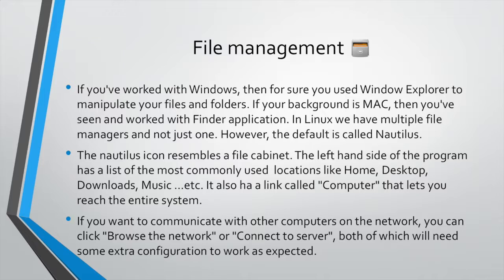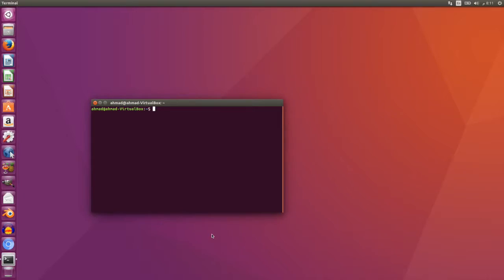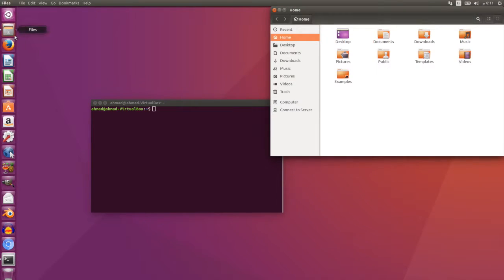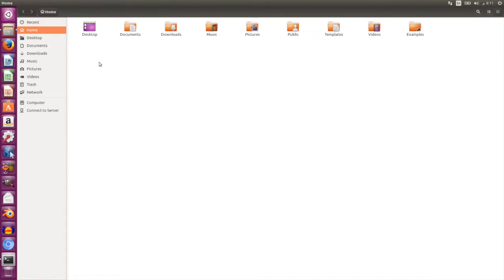One of the most important tasks any desktop environment provides is a way to manage your files. If you're coming from Windows you've worked with Windows Explorer — adding, copying, pasting, renaming, and deleting files. On Mac you've used Finder for the same functionality. In Linux, the most common file management utility is called Nautilus. It can be opened by clicking the file cabinet icon, which opens a window containing your files and folders. The default folder Nautilus opens is the home folder — where the user places documents, movies, music, project files, and anything personal.